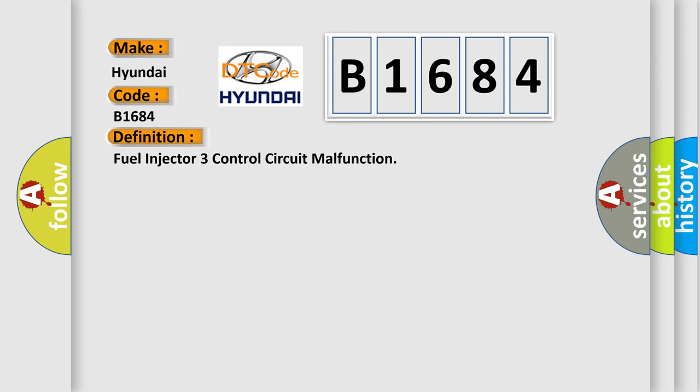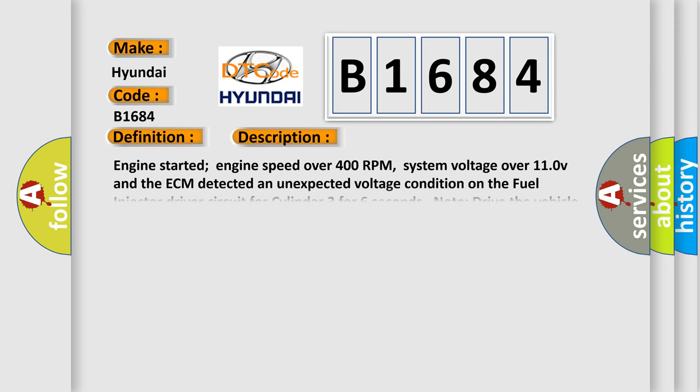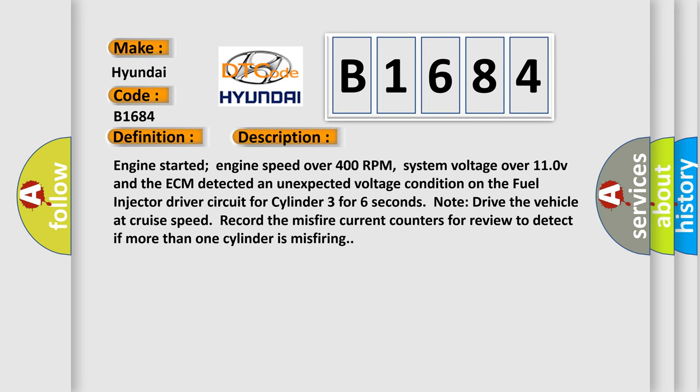And now this is a short description of this DTC code. Engine started, engine speed over 400 RPM, system voltage over 110V, and the ECM detected an unexpected voltage condition on the fuel injector driver circuit for cylinder 3 for 6 seconds. Note: drive the vehicle at cruise speed, record the misfire current counters for review to detect if more than one cylinder is misfiring.